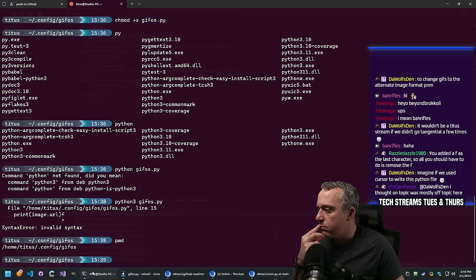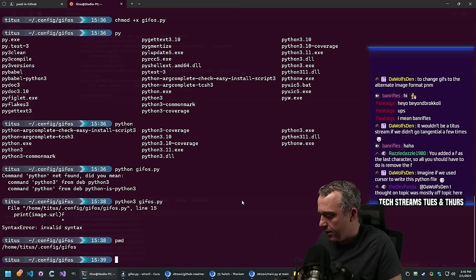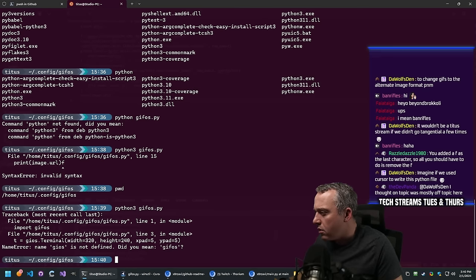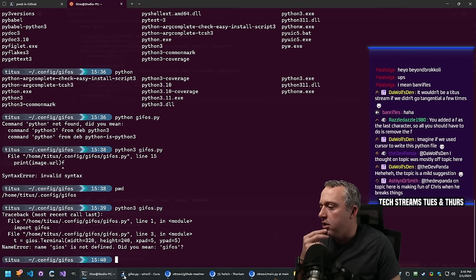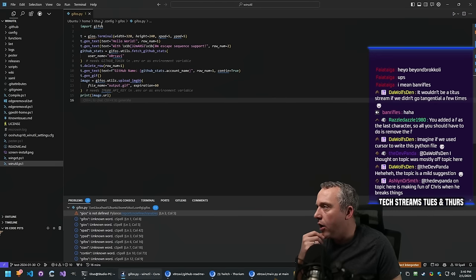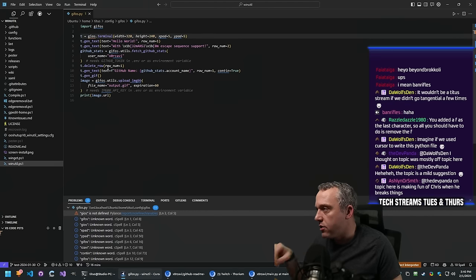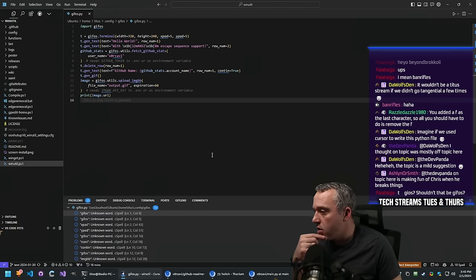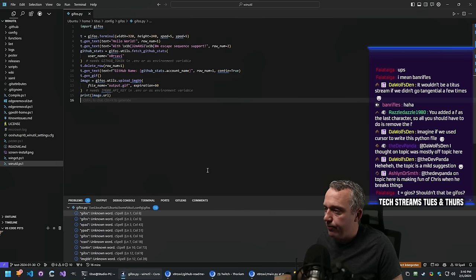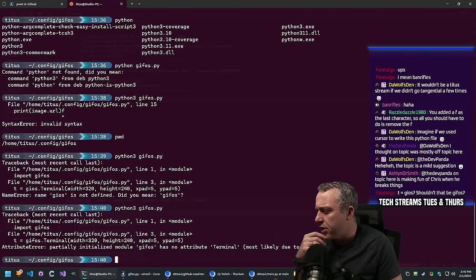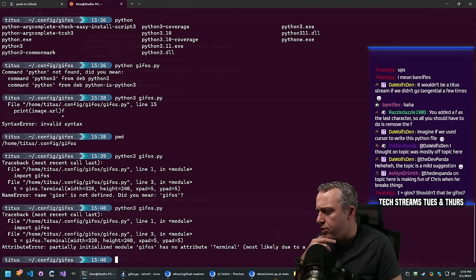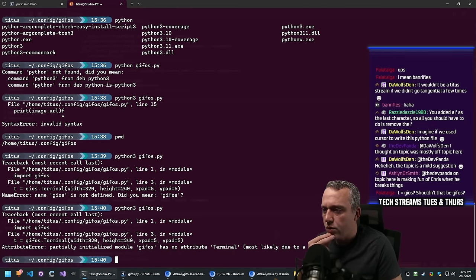Let's run it again - I just had an extra F at the end messing things up. GIOFS not defined. Did you mean gifos? Yes - it was GIOFS instead of gifos. I must've fat-fingered that. Partially initialized module gifos has no attribute terminal, most likely due to circular import.